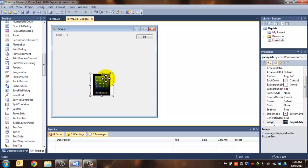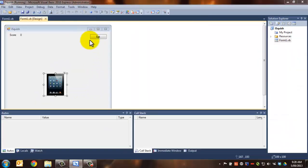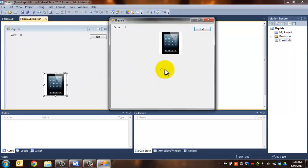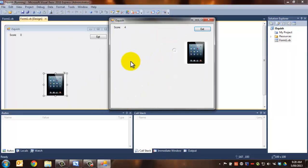So at the moment, what happens is quite simply, you click on the picture, it moves, your score goes up, you miss and the score goes down.